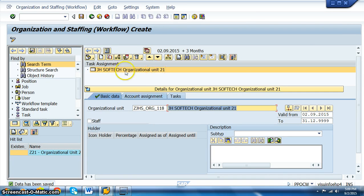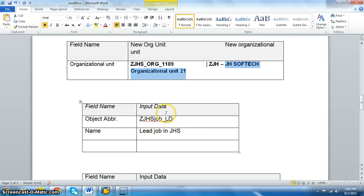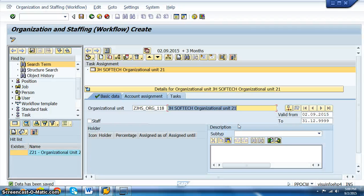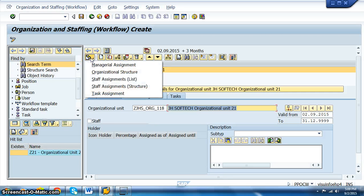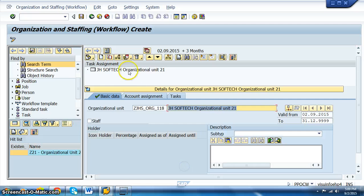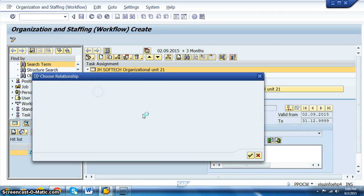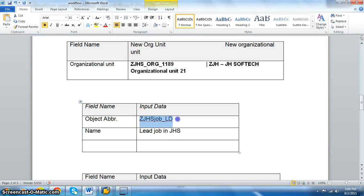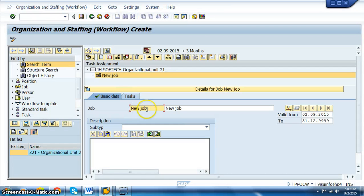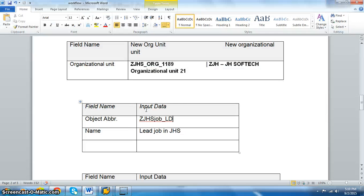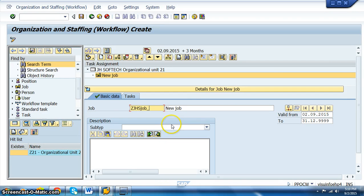Once the organizational unit is created, we need to create jobs. We need to create two jobs: one for the managerial role and one for the clerk role. For the managerial role, we double-click on the Job object and create it. The job ID is ZJHS_JOB_LD — that's the lead job — and the description is 'Lead Job in JHS'.